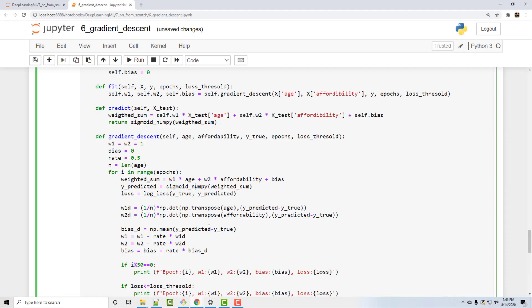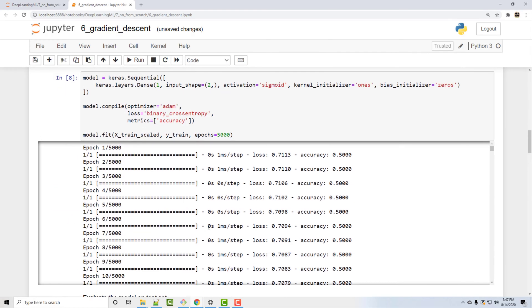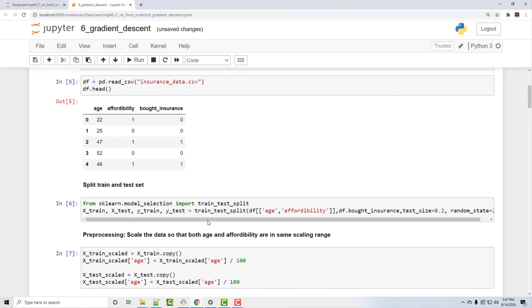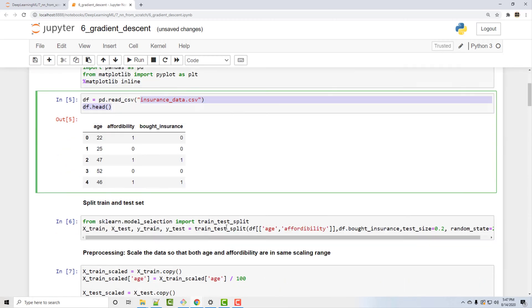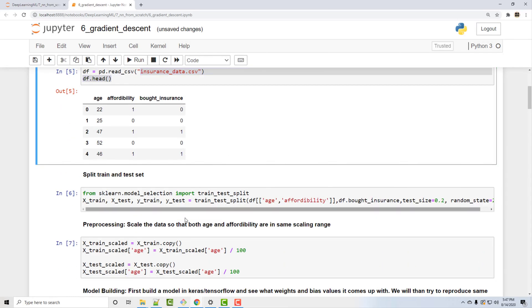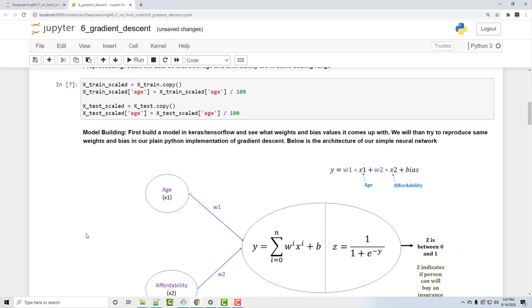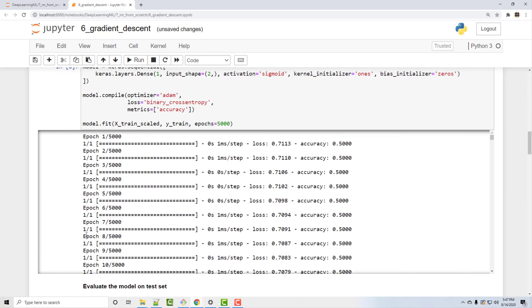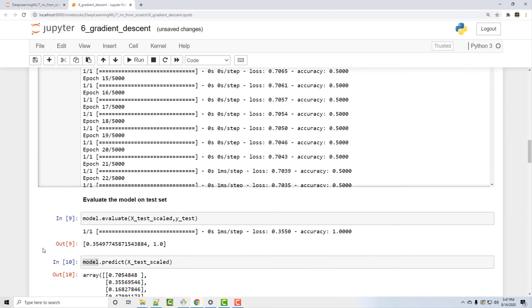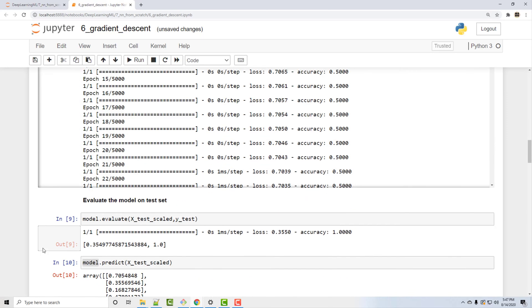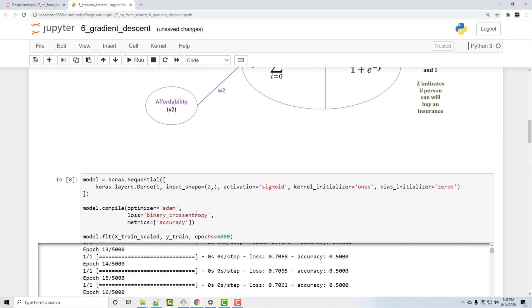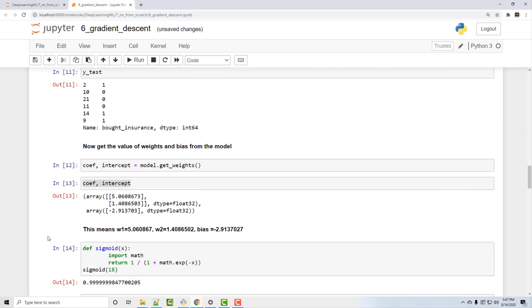This is something they might ask in your data science or machine learning interview. So friends, please practice this code. I'm gonna provide a link of this notebook in a video description below. You download that code or run it on your own. If possible, try to change the values in the data set. I'm gonna provide this CSV file as well. So just change the value and see how it behaves. And you can compare the performance of your own custom neural network class with this Keras neural network class. Okay, thank you very much for watching. I will see you in the next video.